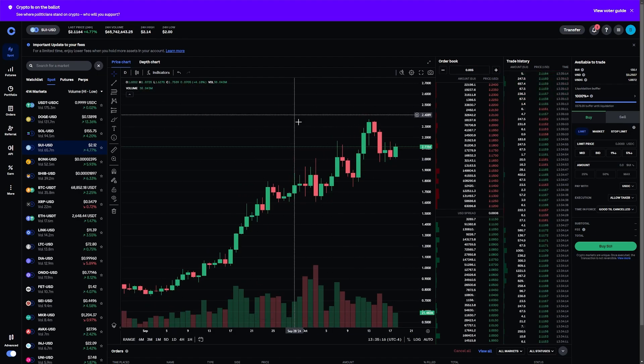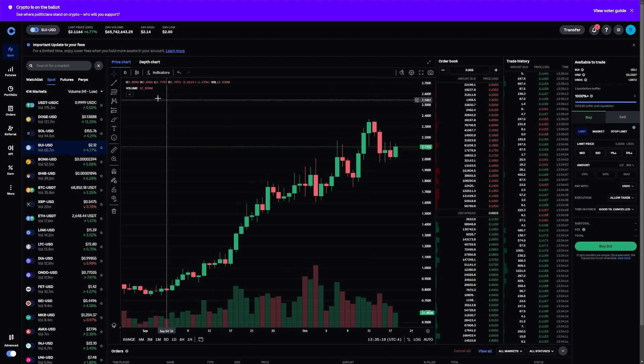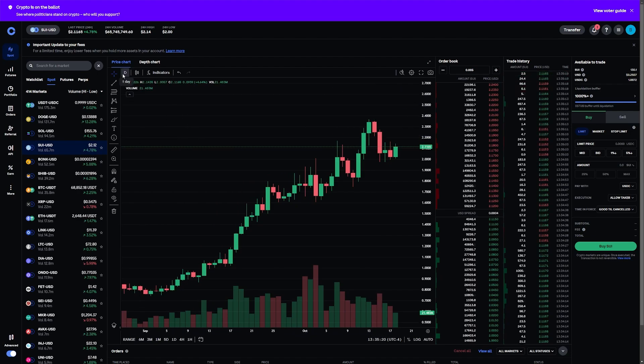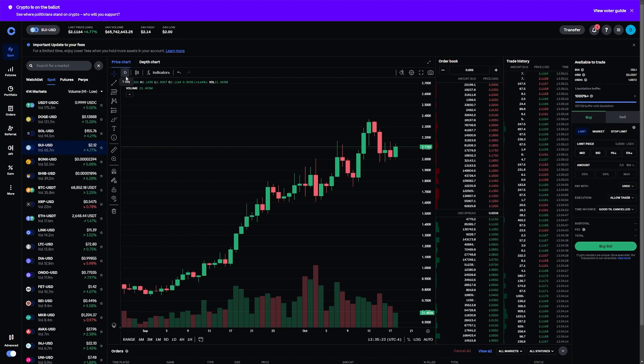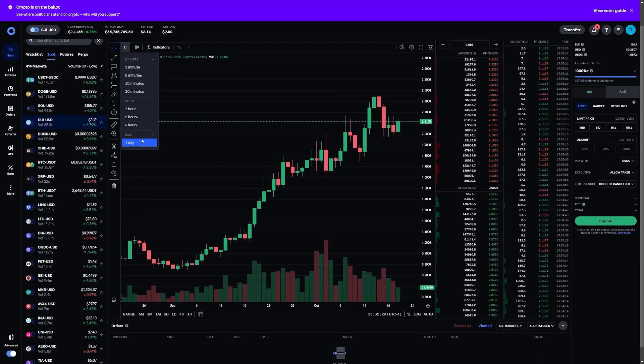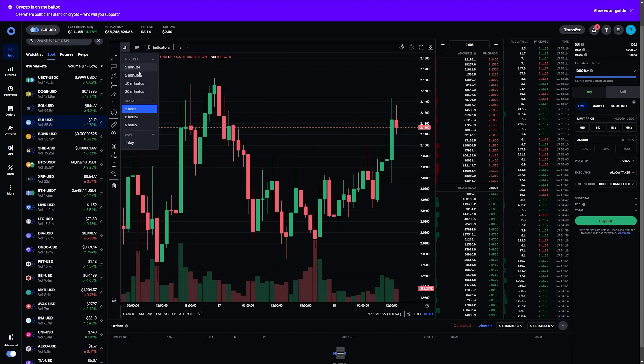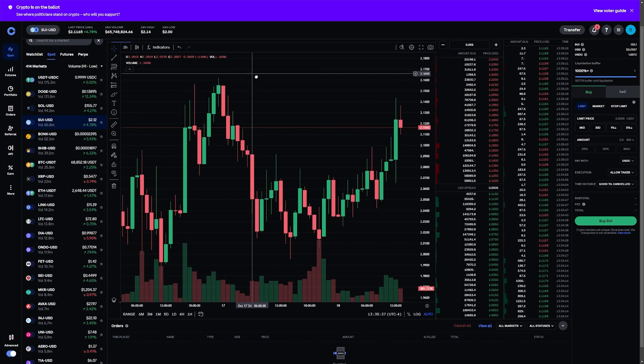I'm looking at the one day chart here, and you might want to look at something a little bit smaller when you're trading. You can come up to the price chart section in the top left, click on this, and then you can adjust anywhere from a one minute chart all the way up to a one day chart. If I want to go to an hourly chart because I want a little bit more information, I can do that up here as well.